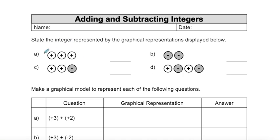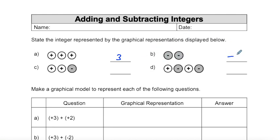In part A, we have one, two, three positive markers, so that is positive three, or just three. For part B, we have two negative markers, so that's negative two.